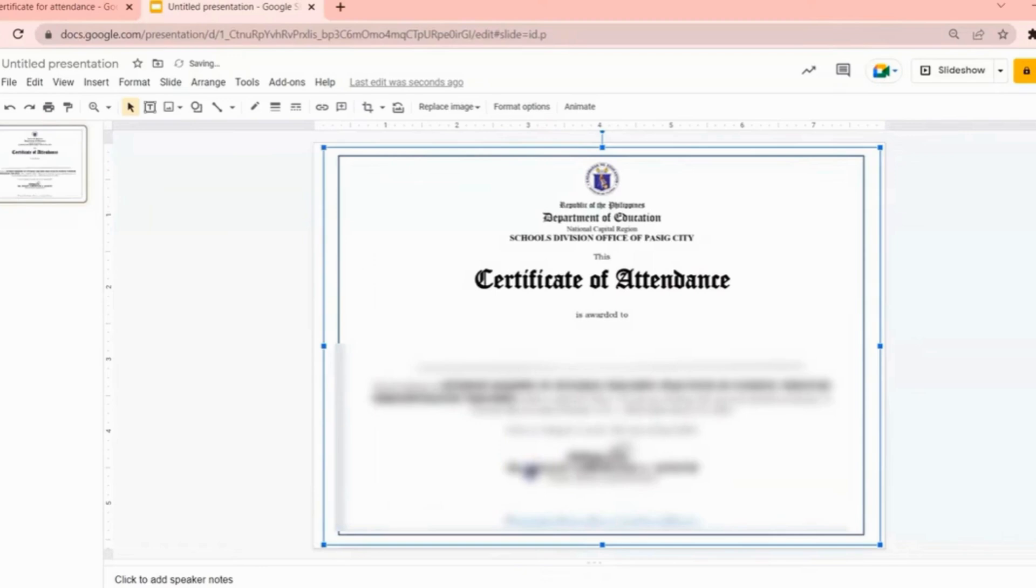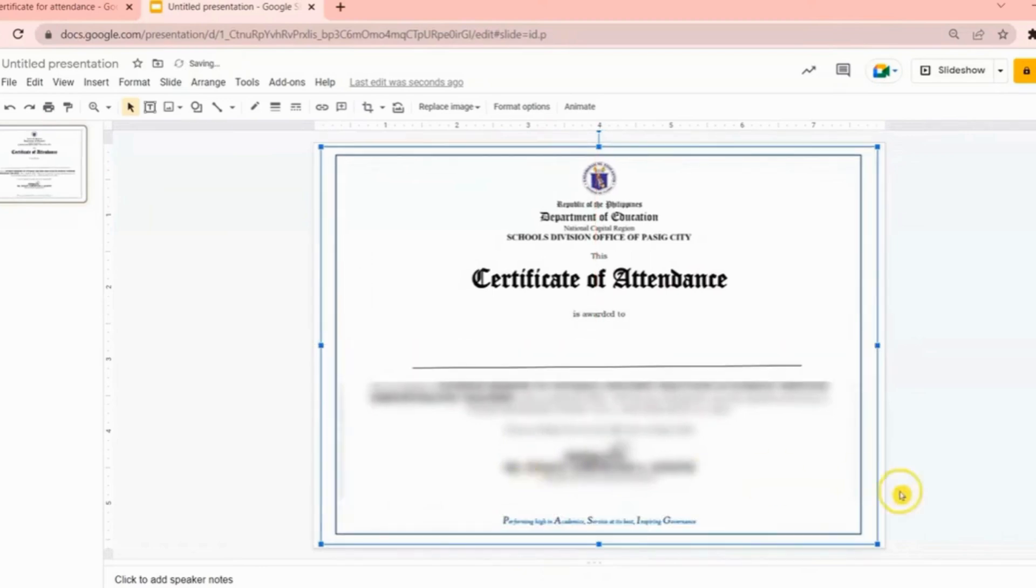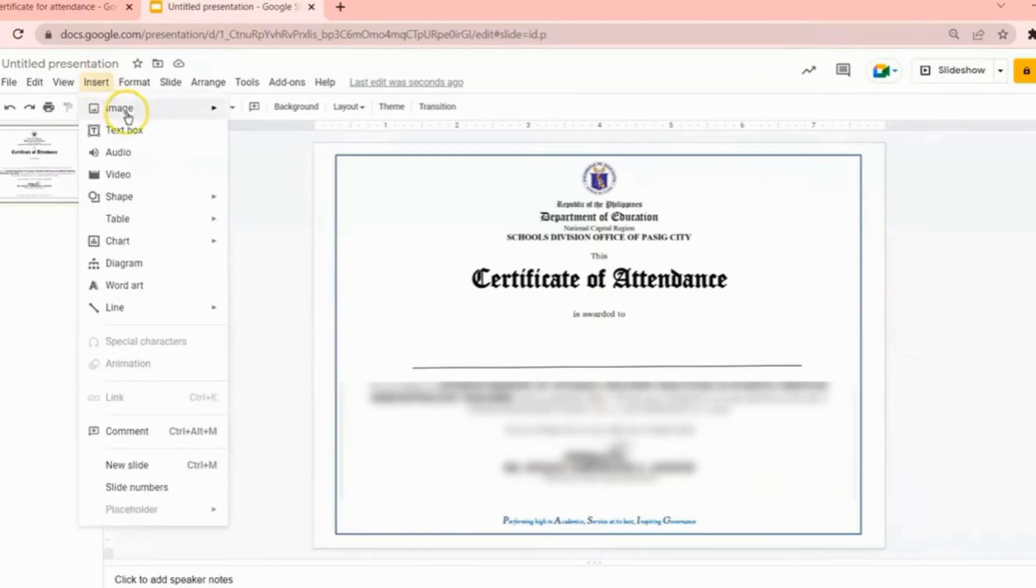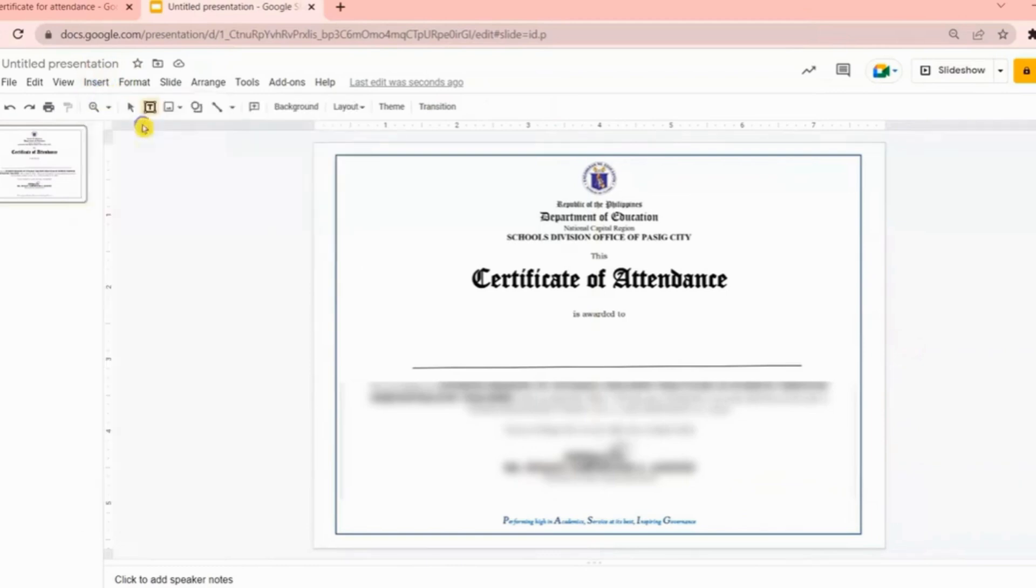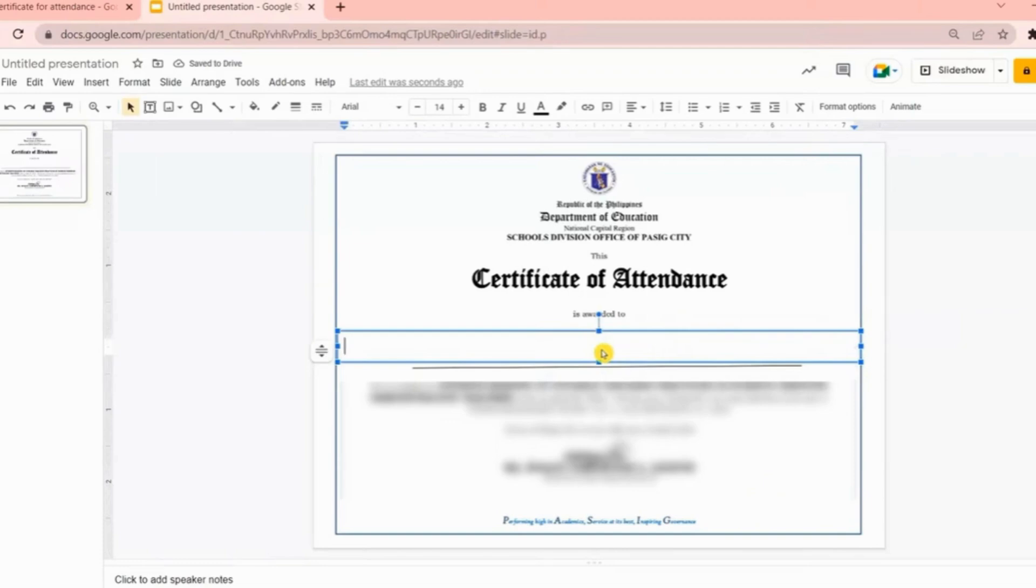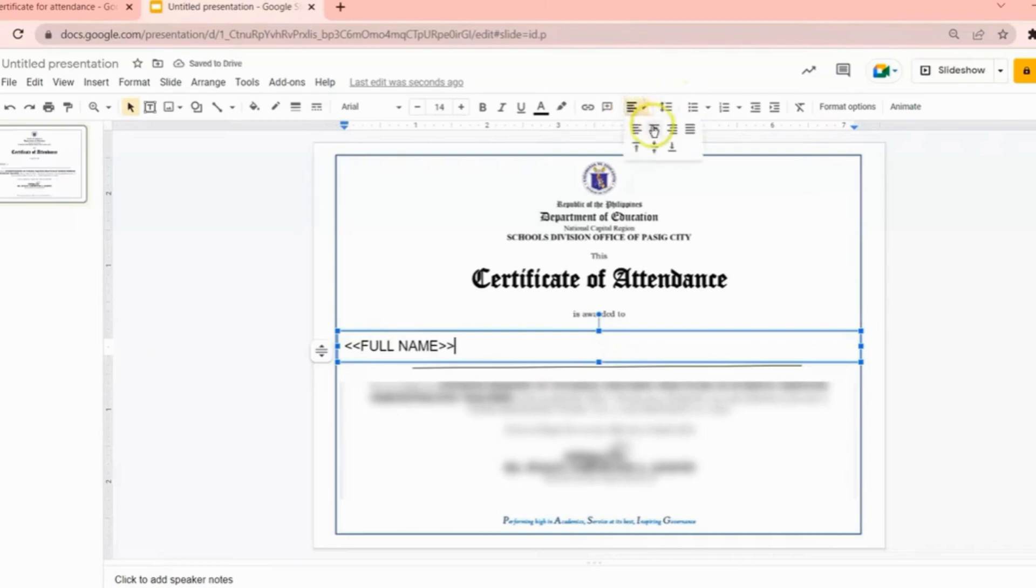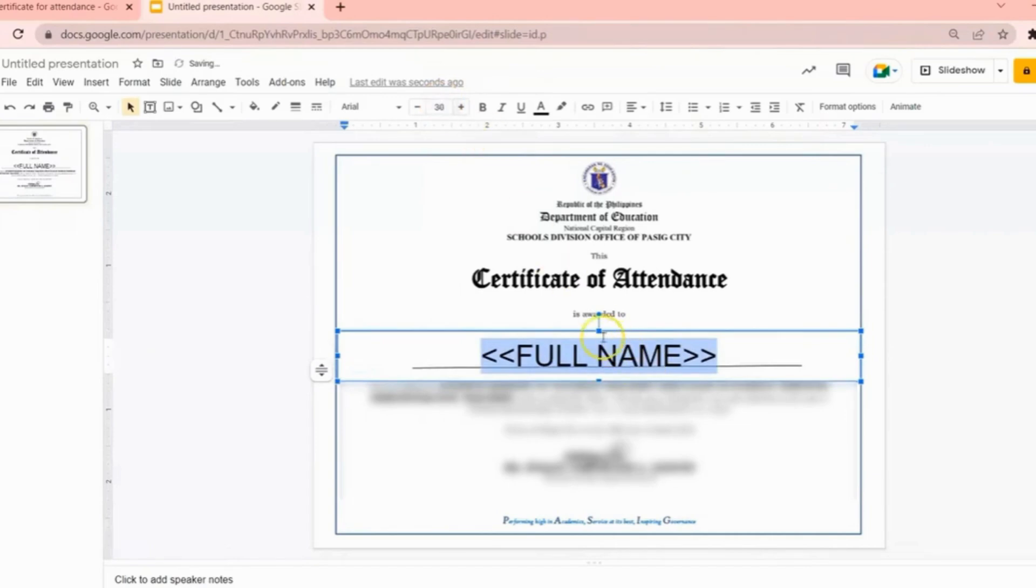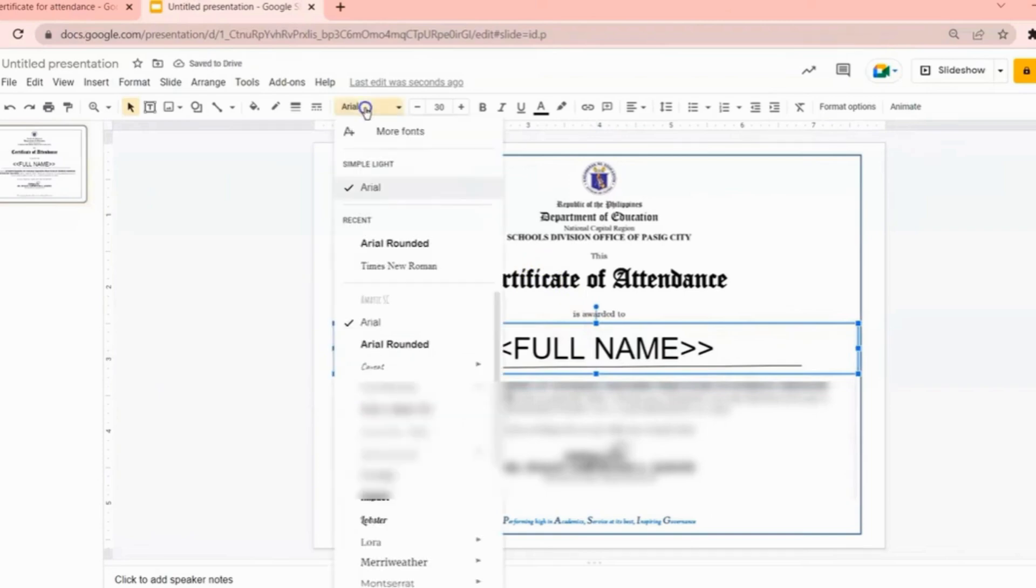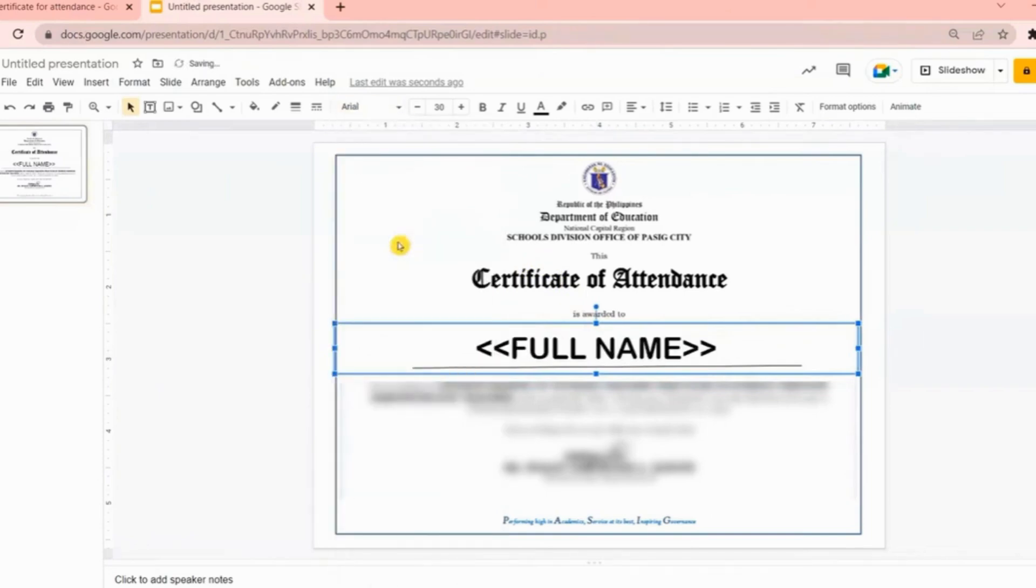After that, you can now insert a text box for the tagging. In creating a text box, we must consider the length of the name of your participants, so we have to adjust it. Then we can now put the tagging. Make sure that the text is at the center. You can change the font style and font size. Just make sure you consider the length of the name of your participants so that no matter how long their name, it will still fit in the e-certificate.